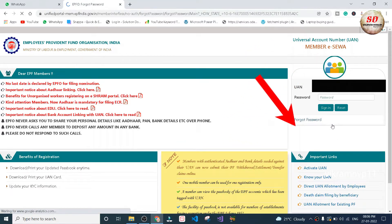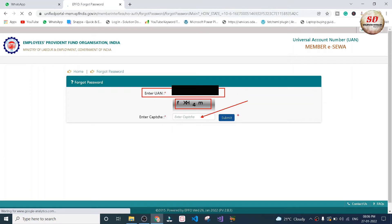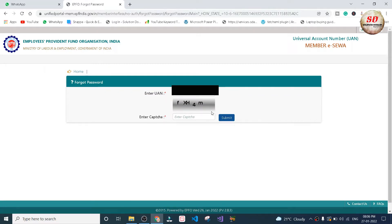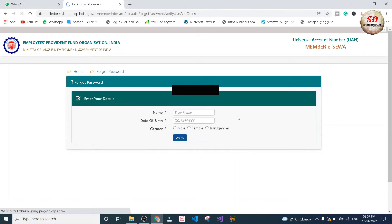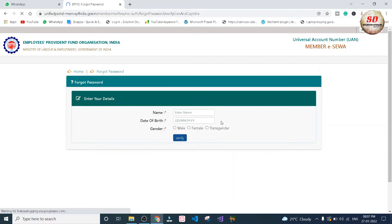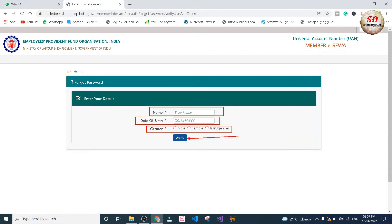Next, again you need to enter your UAN number and type the captcha. Click on submit button.